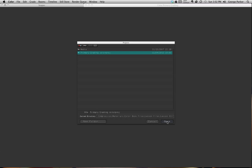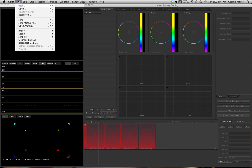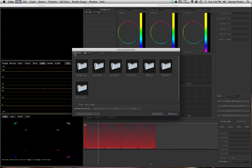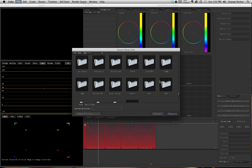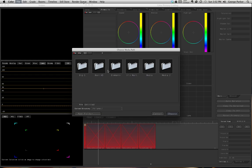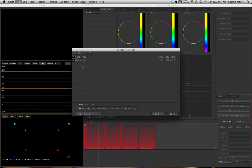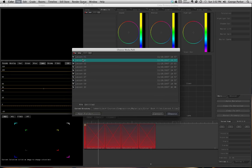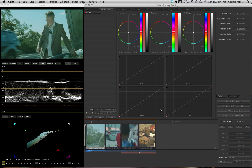The project file is called Primary Grading Color Project, and the media folder is in that same folder. I'll select it and click Open. Now I've got it open, but no media is connected, so I'll go to File, Reconnect Media, navigate to the same location — Courses, Compression, Color Book Files — select the folder and click Choose. Now we're all connected.